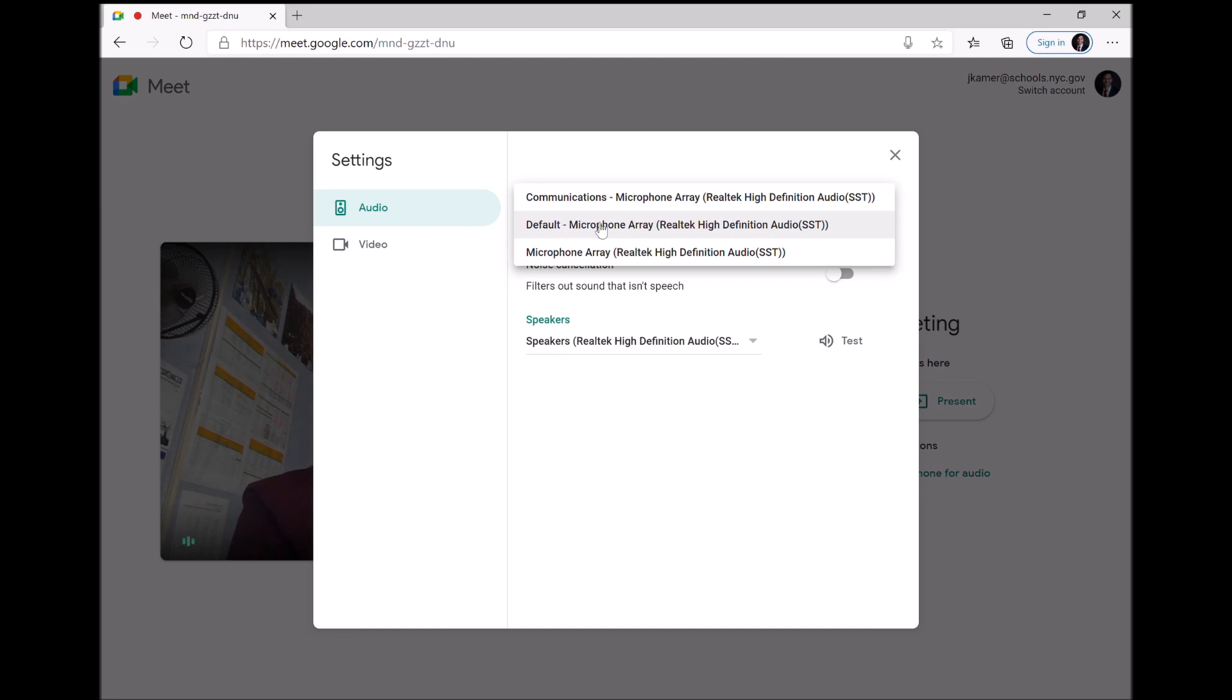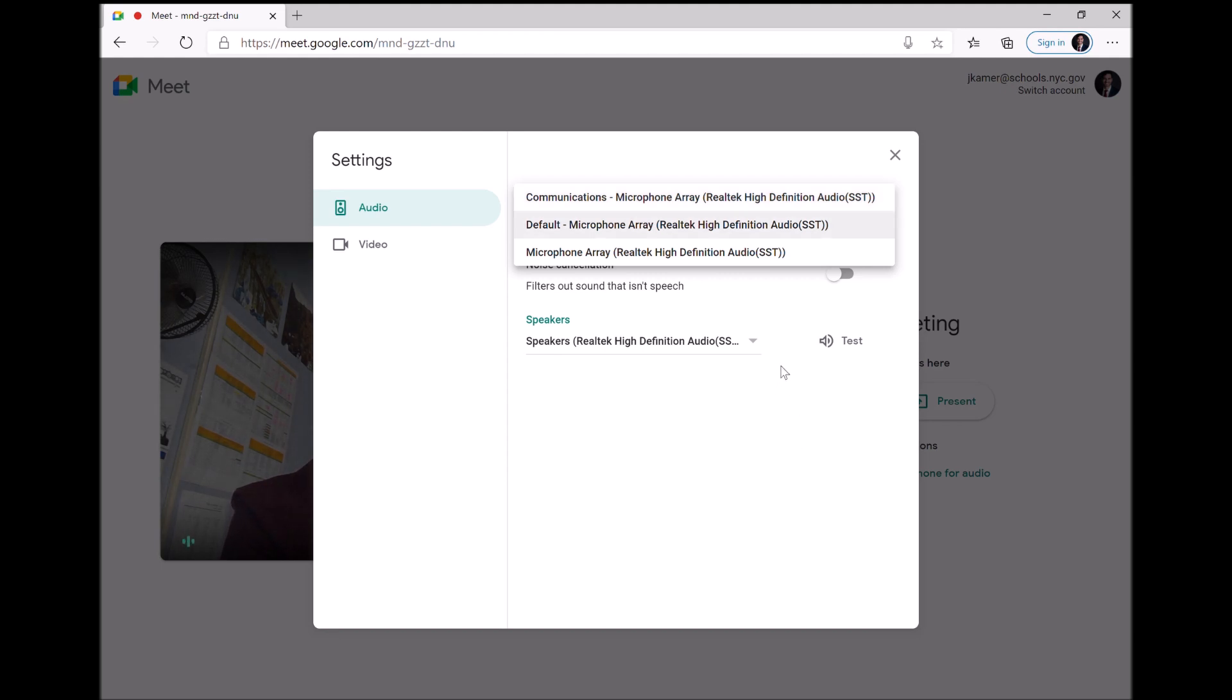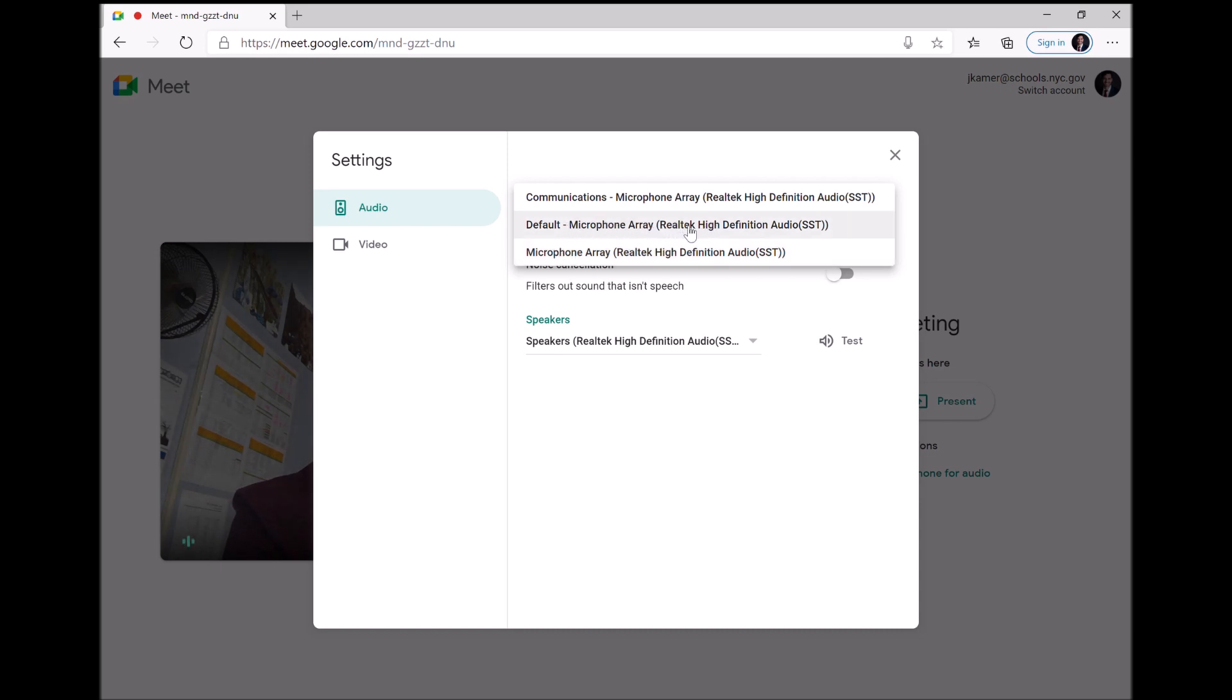If by some chance you use a webcam, then you'll want to select your webcam. So I use a webcam called a Microsoft Cinema. So if I were using that now, I would select Microsoft Cinema from here. But for most people, you're just going to choose default. And if you're on a Mac, it'll say built in.